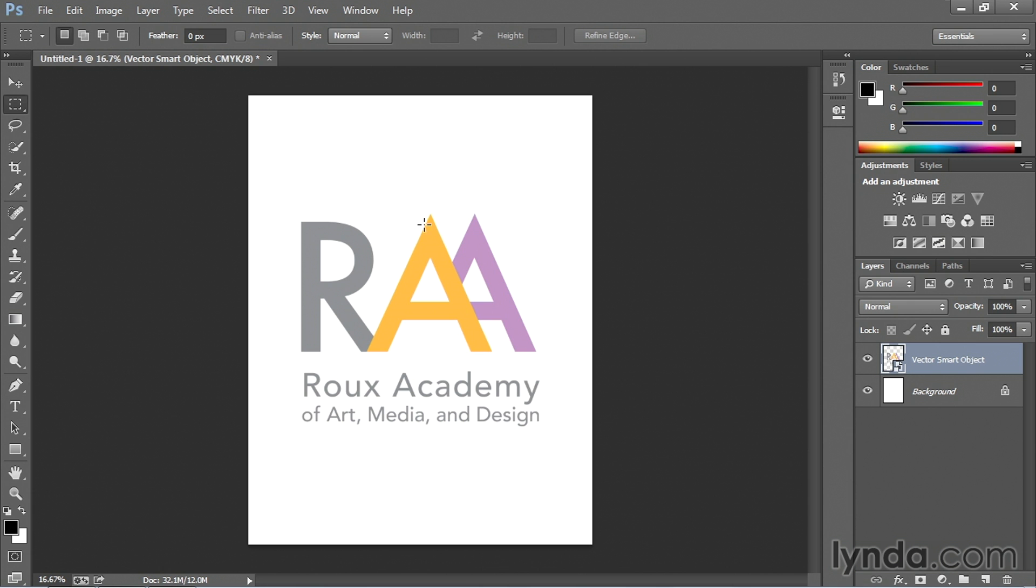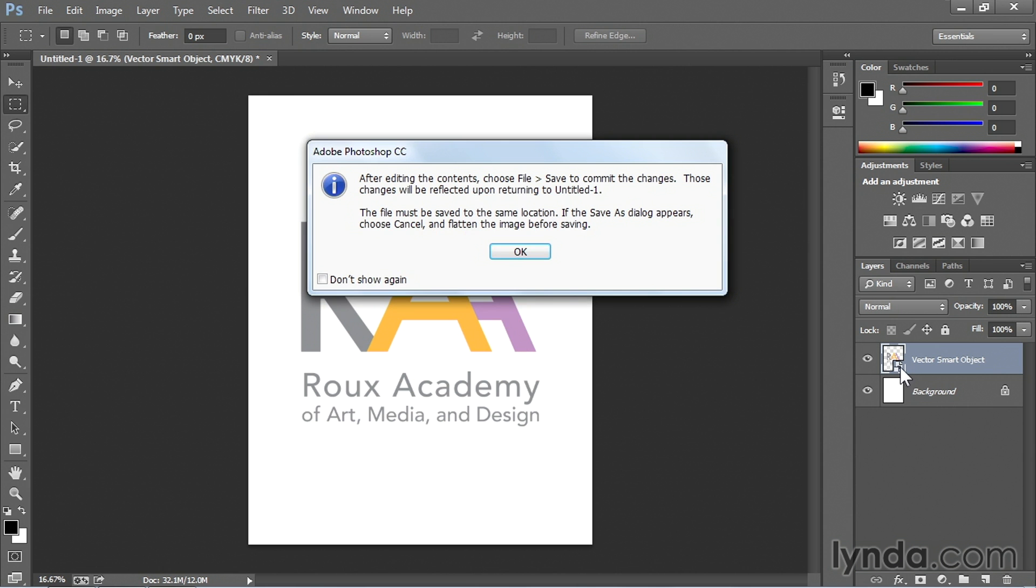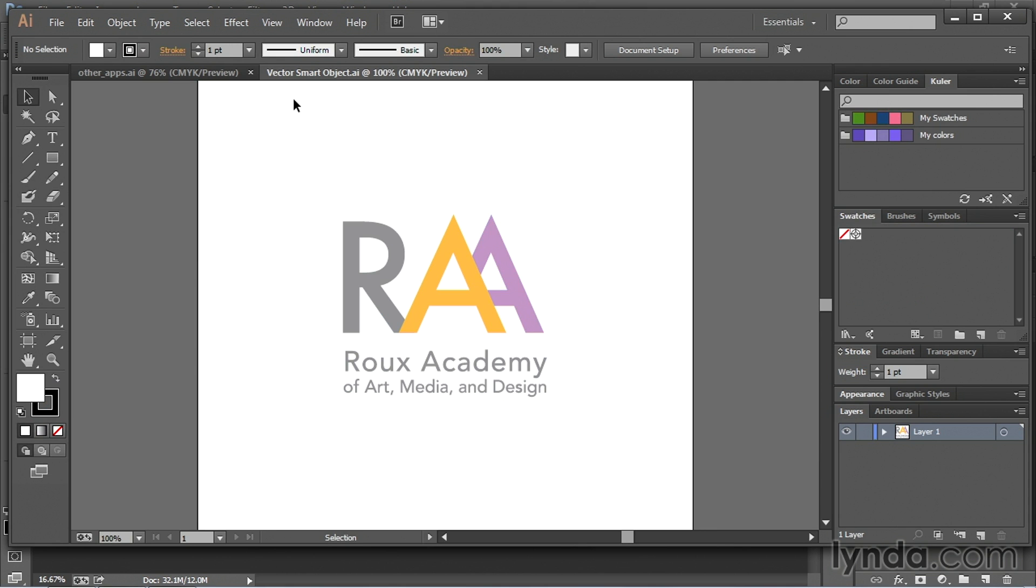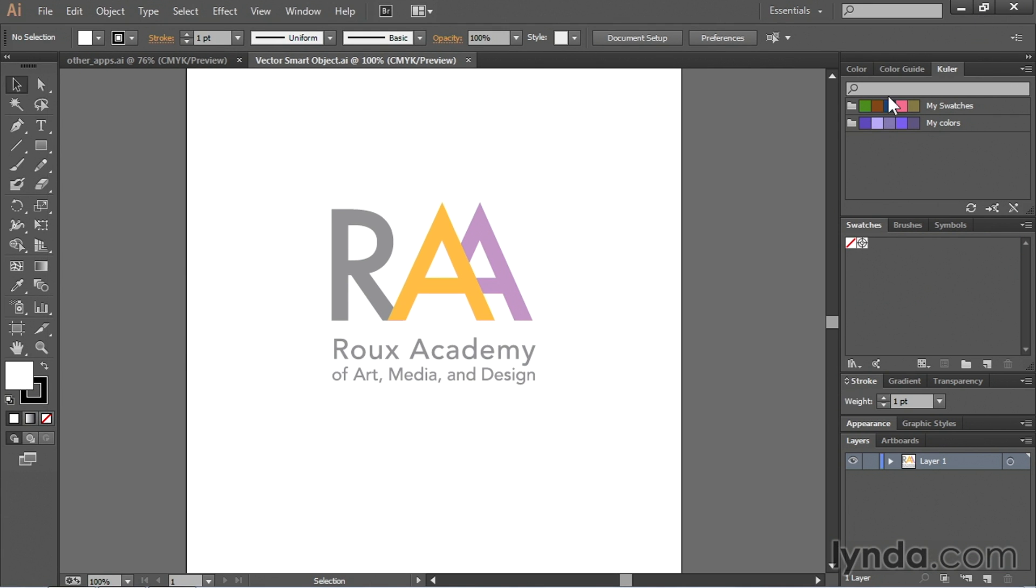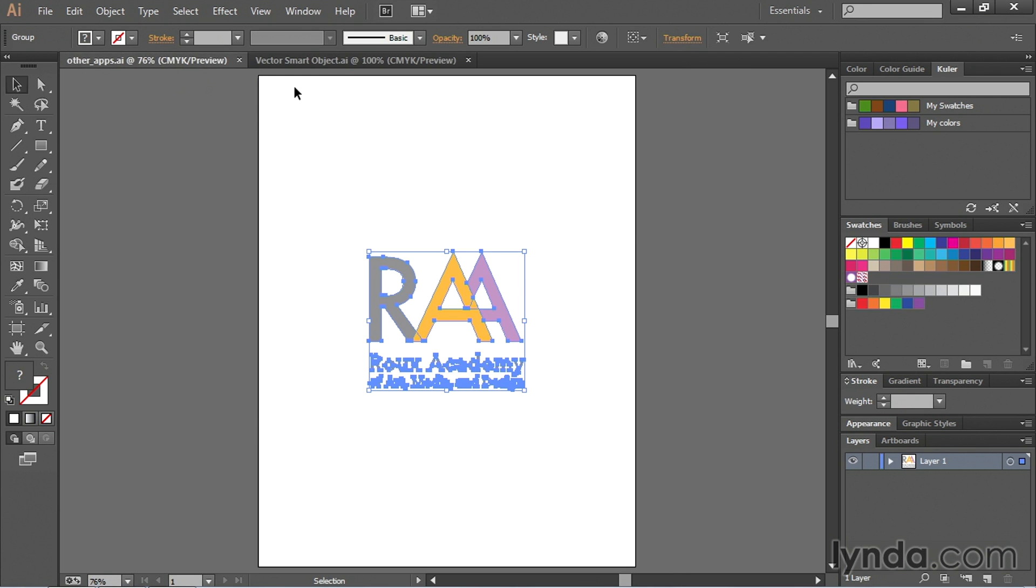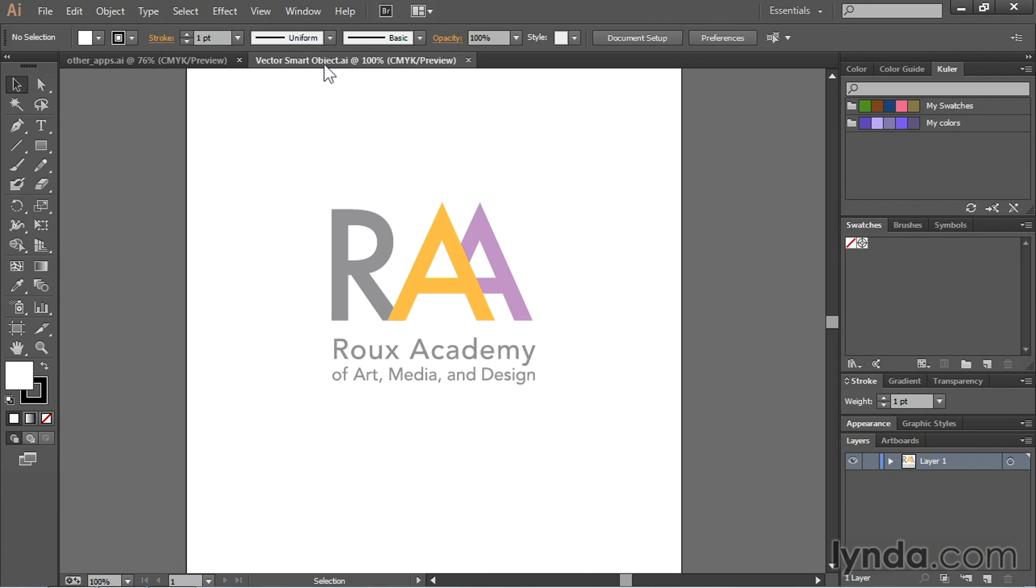And so if I wanted to make a change to this for instance I could double click on the Smart Object. It's going to tell me here in this dialog box I need to make sure that I save it. I'm just going to say okay don't show that again. It's going to jump me into Illustrator. It's going to appear that this is the same file. But if you look Vector Smart Object and then here's other apps. So it's actually a different file.